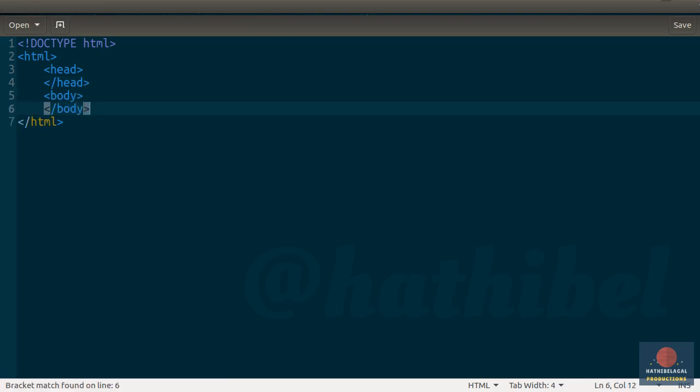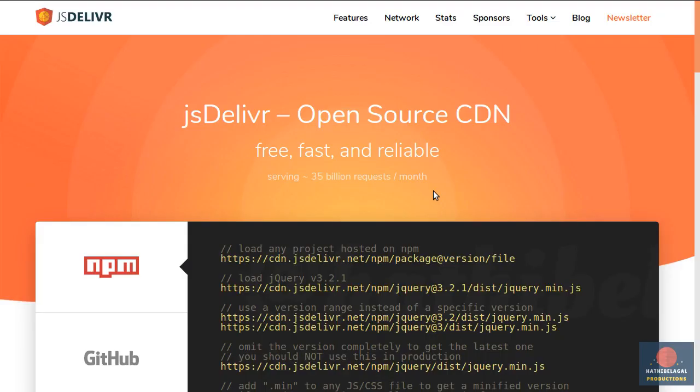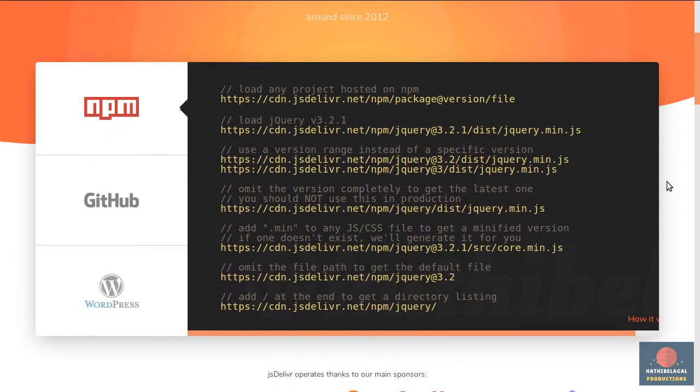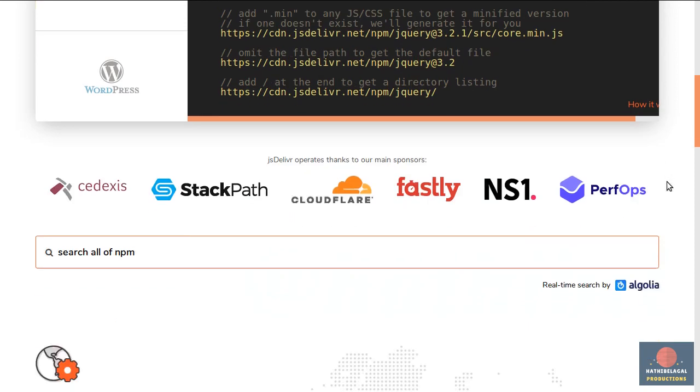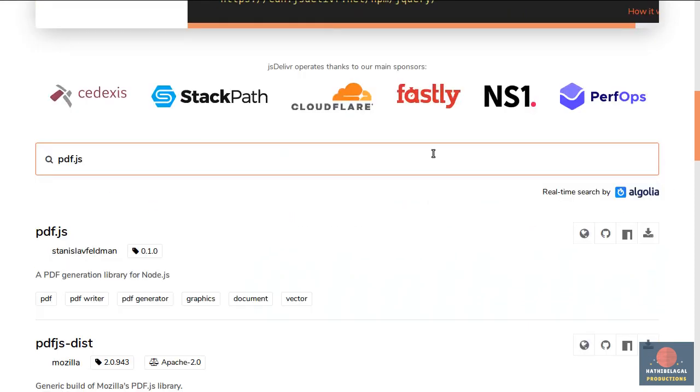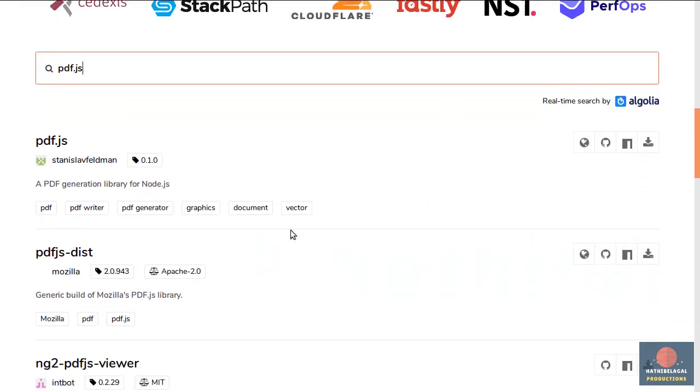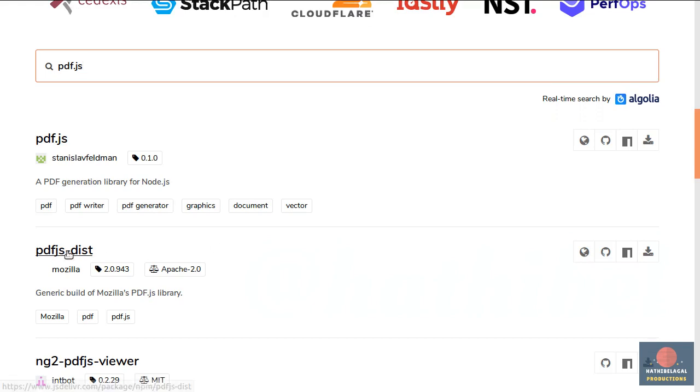We need to add a script tag pointing to the latest version of PDF.js now. This library is hosted on several CDNs. I prefer using JSDeliver. So here, just type in PDF.js and look for the PDF.js dist option. As you can see, Mozilla is the author here.